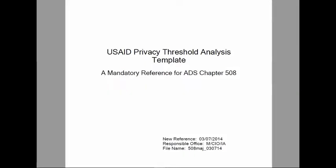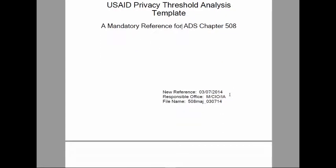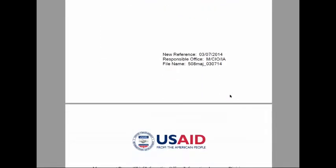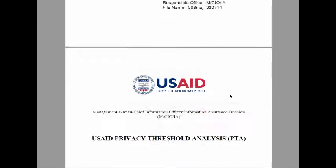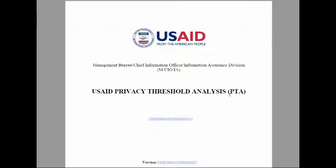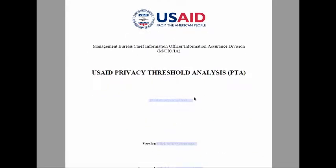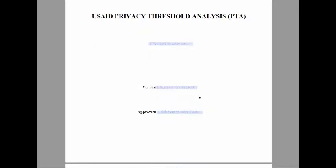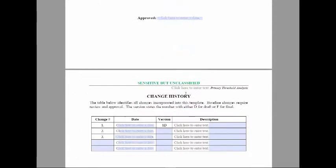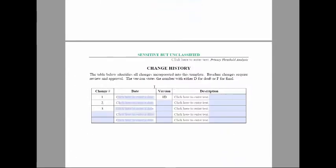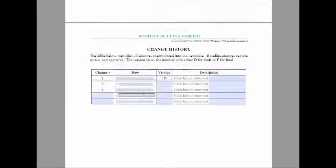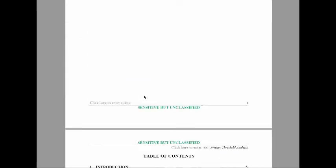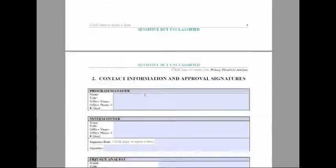For those of you that aren't familiar with what a template is, if you open up the USAID PIA template, you'll see a template is a document that is pre-formatted with titles and headings to guide you on what information to input. And some, like this one, has detailed instructions on what you should fill in for your unique system.